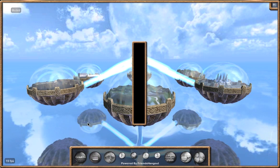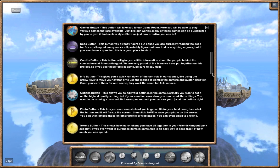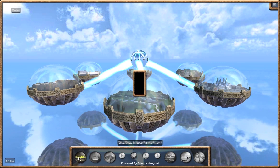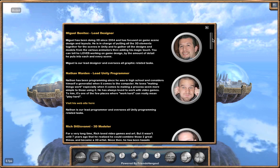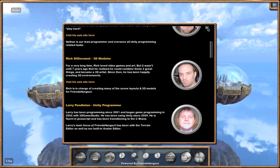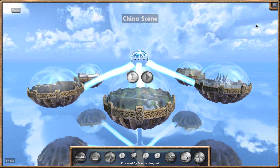Next button is the documents, which is pretty much what we're going over here — it just tells you what each of the buttons do. And last is the credits, which lets you know who actually made FriendsHangout and gives you a brief description of their background and what they did. That covers pretty much everything on the main screen.